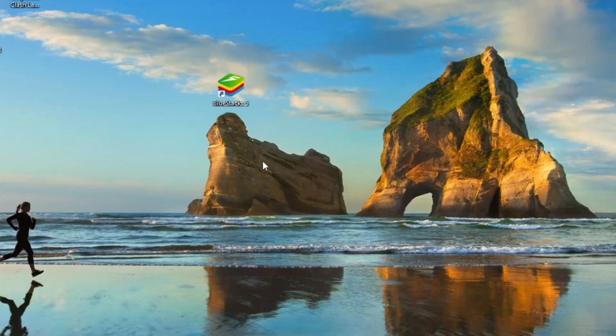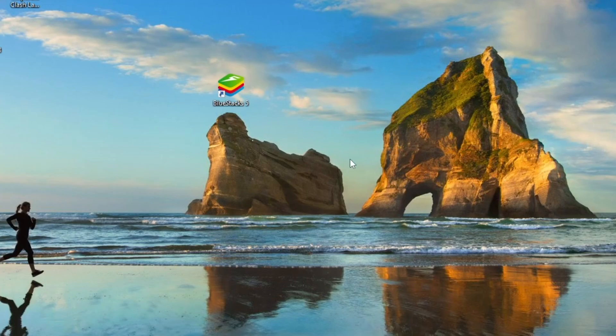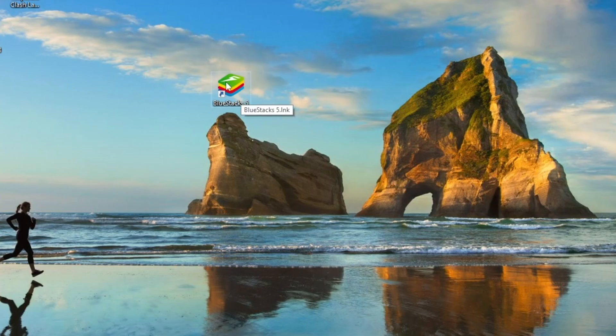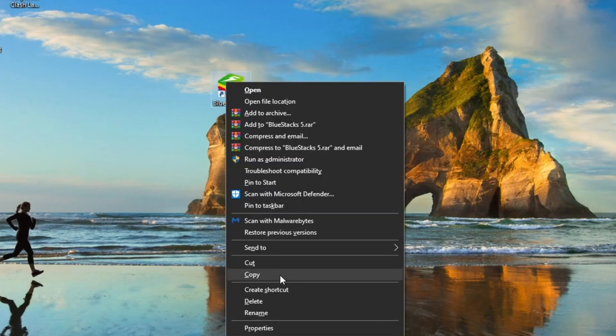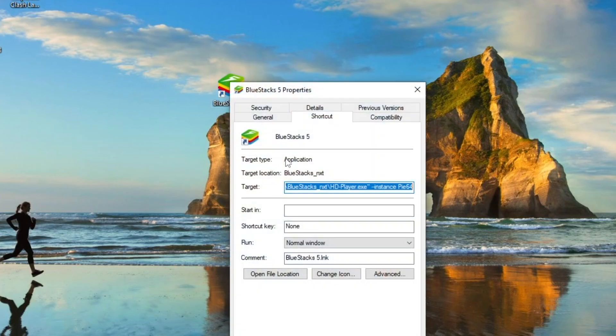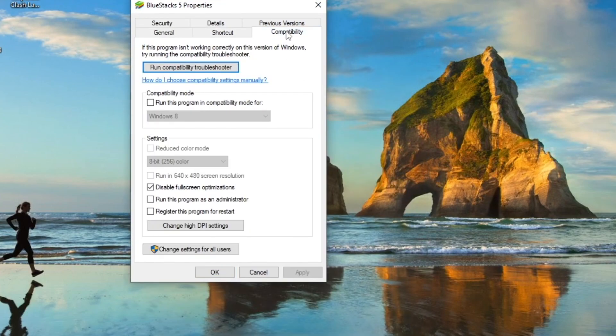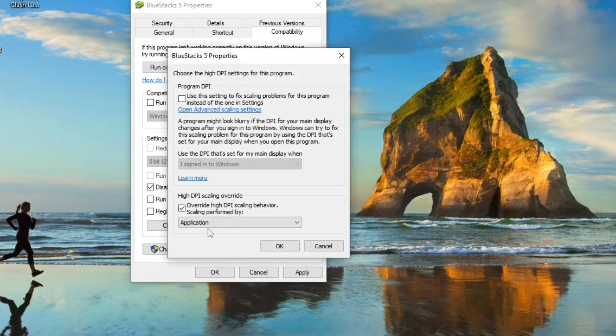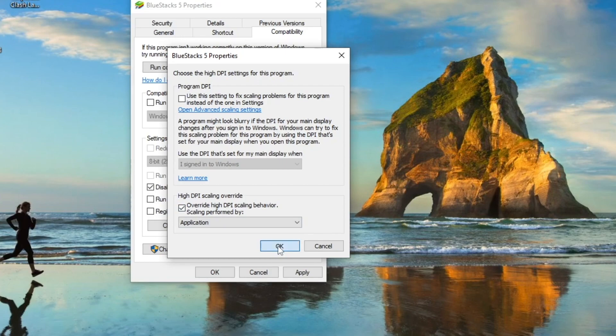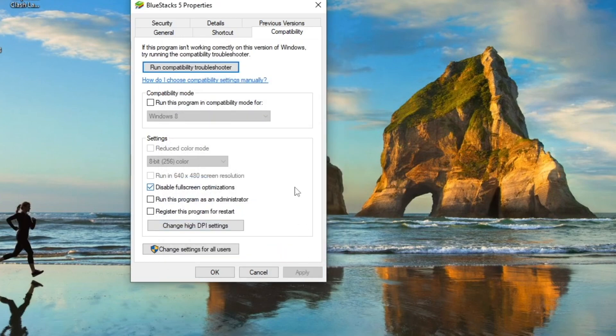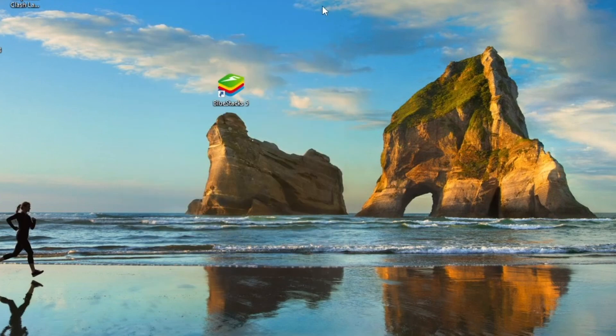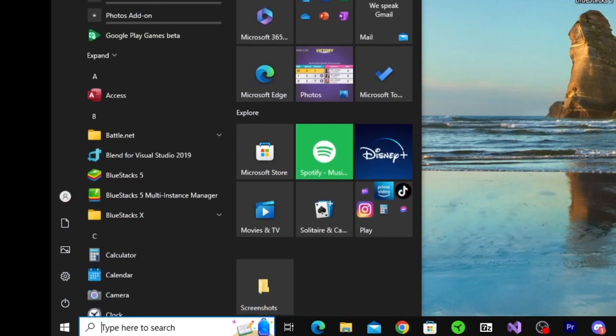All right, now I'm going to show you guys some general PC optimization, specifically for BlueStacks to make your game a little bit smoother. For BlueStacks on the desktop, we're going to right-click it, head down to properties, go to compatibility - disable full screen optimizations, we want to click that on. Then go to change high DPI settings, make sure we check override high DPI scaling behavior. Click OK and click apply.